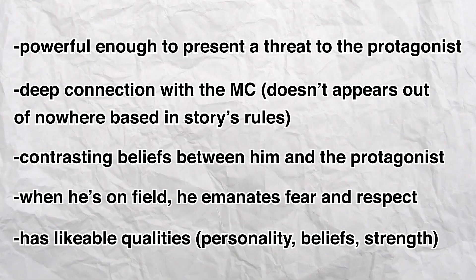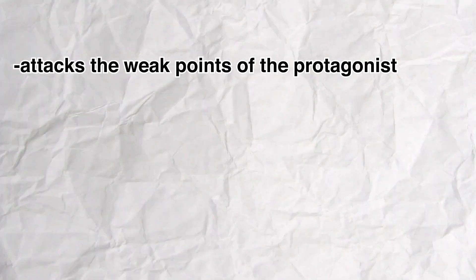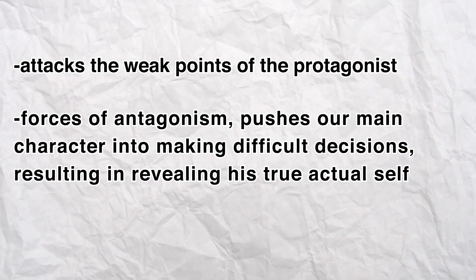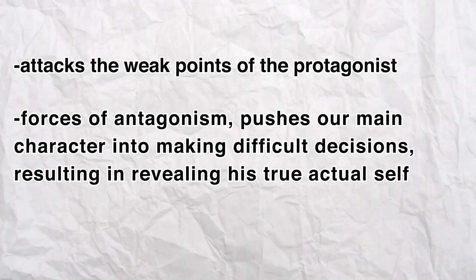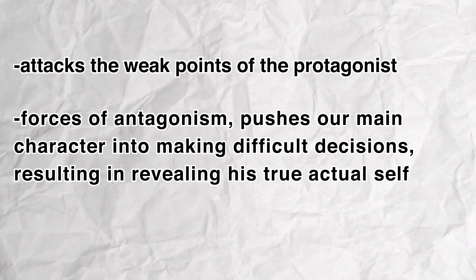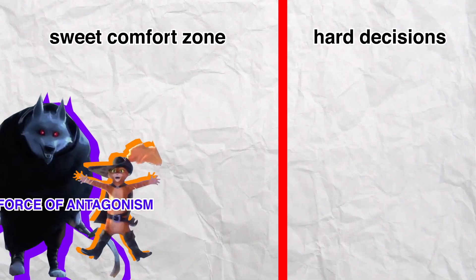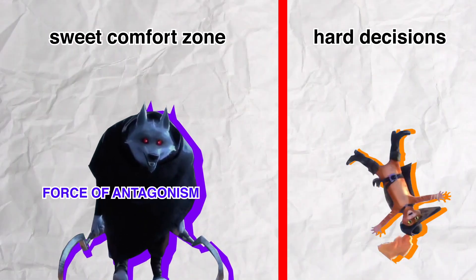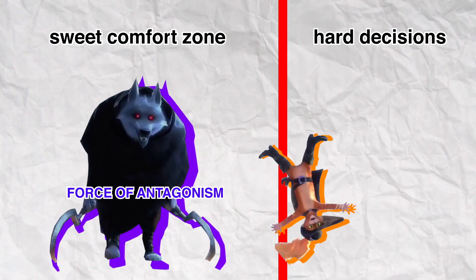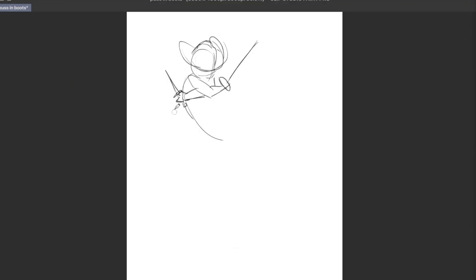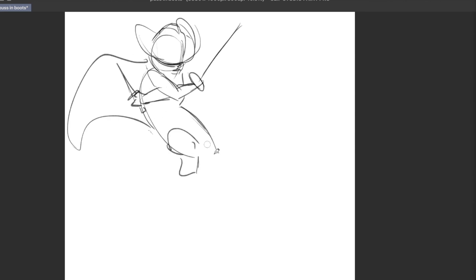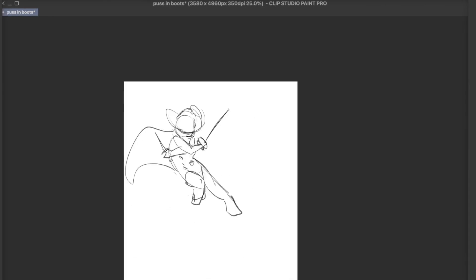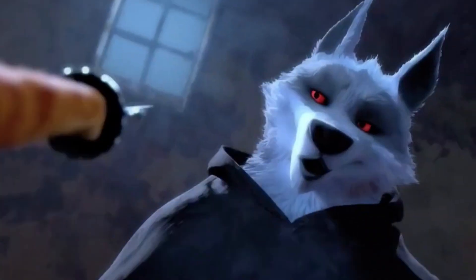He has bad qualities, for example, he's hot-headed, attacks the weak points of the protagonist, and the forces of antagonism pushes our main character to making difficult decisions, resulting in rebuilding his true actual self. With the forces, I mean that he is always pushing the cat into making really hard decisions, pushing him away from his boundaries and comfort zone. A good villain makes sure that the main characters have development, making him grow and also be ready for the challenge that comes. He is a really good force of antagonism.